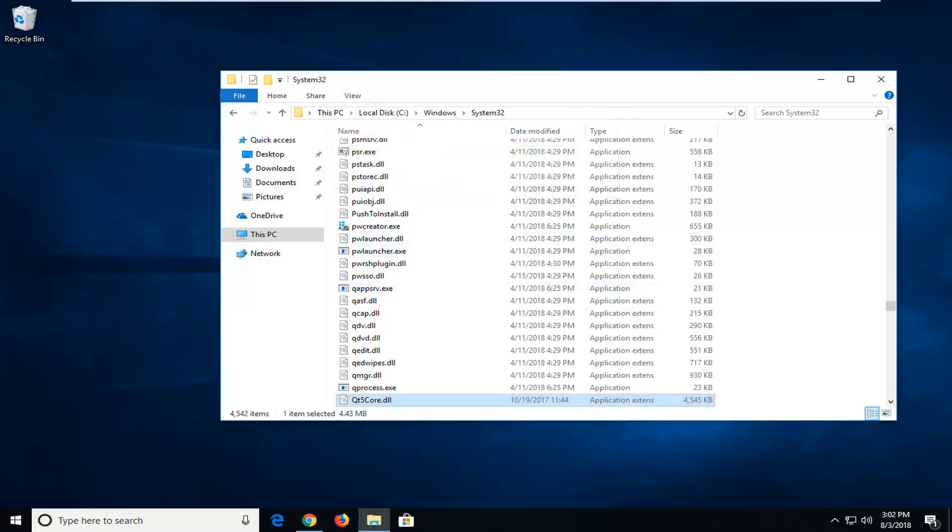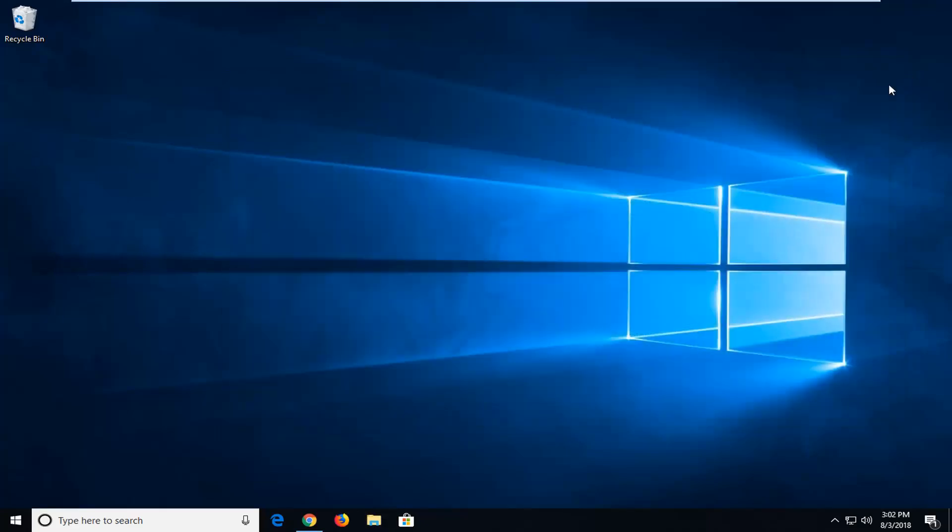And there you go guys. I would suggest restarting your computer and hopefully that has resolved your issue. So as always, thank you guys for watching this brief tutorial. I hope I was able to help you out, and I also look forward to catching you all in the next tutorial. Goodbye.